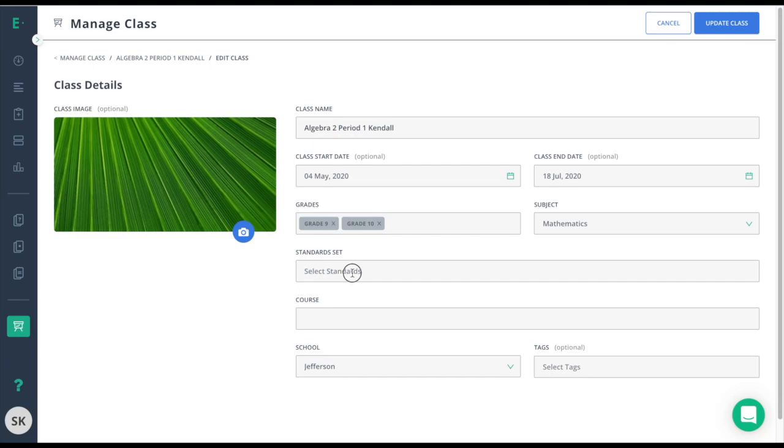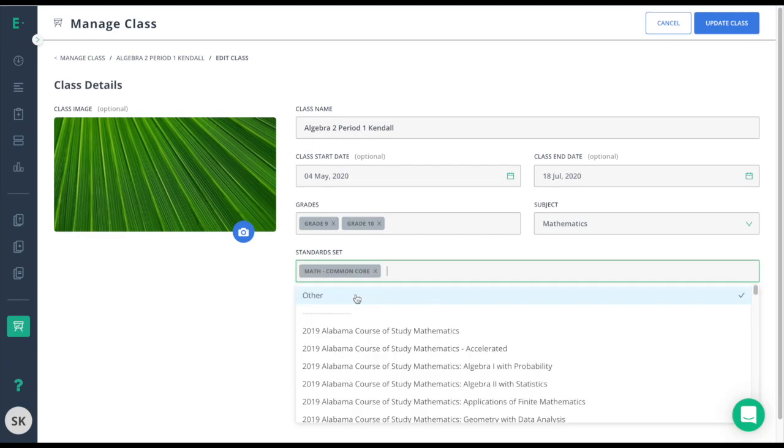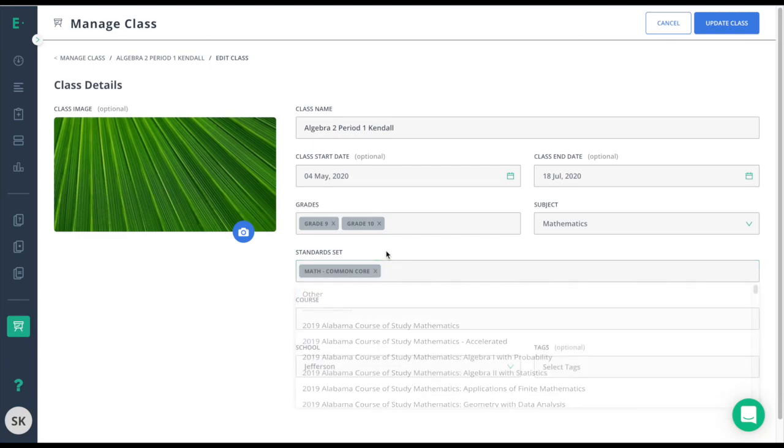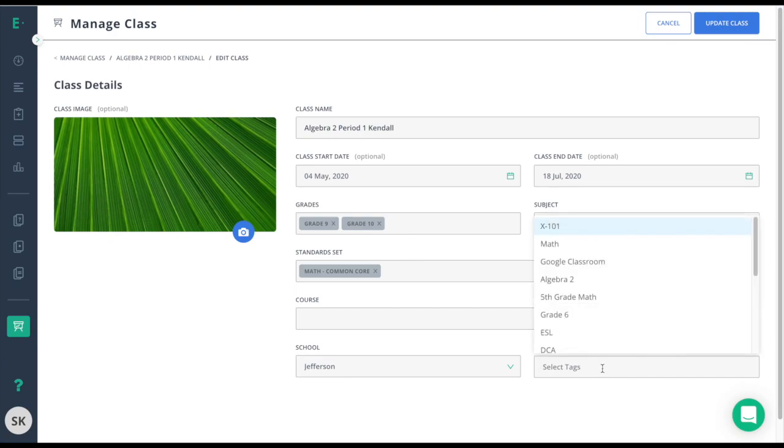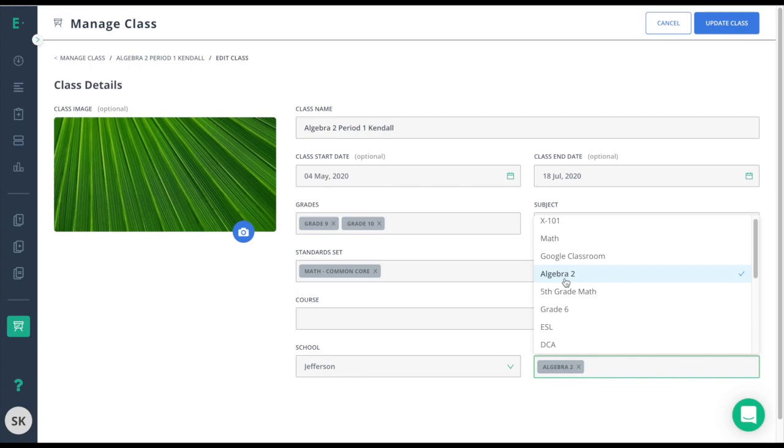I'll also choose my standard set. Because I've chosen two different grade levels, it might be easier for my admin to assign assessments to my class if I chose a tag. In this case, I'll call it Algebra 2 like my first class that I created.